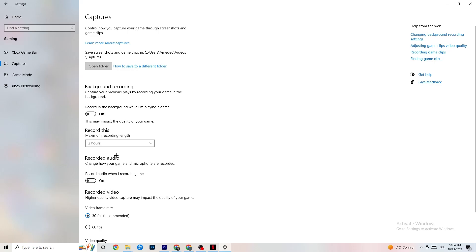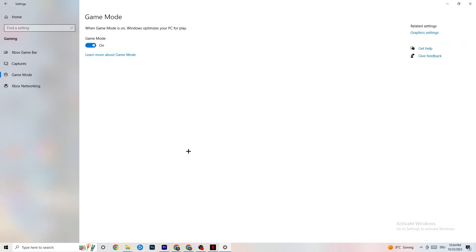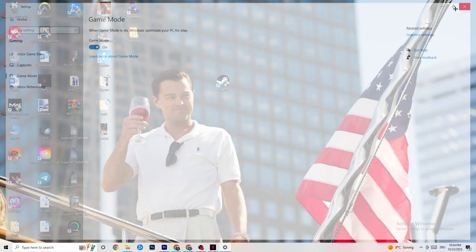Click on Game Mode. This one is tricky — I can't generalize it and say turn it on or off, as it varies per PC. Test it both ways, turn it on, see how the game runs, then try turning it off, and stick with whichever performs better on your device. Once you're done with that, close Settings.